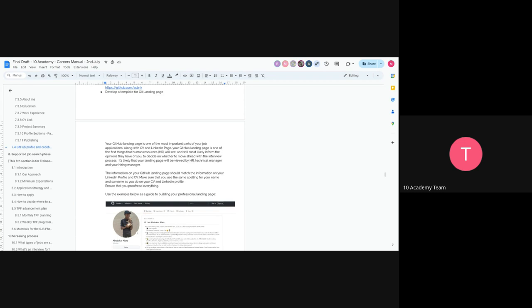We're back to the careers manual. Oh, you can see? No one can see? Okay, I can't see — let me just reshare. Sorry about that.